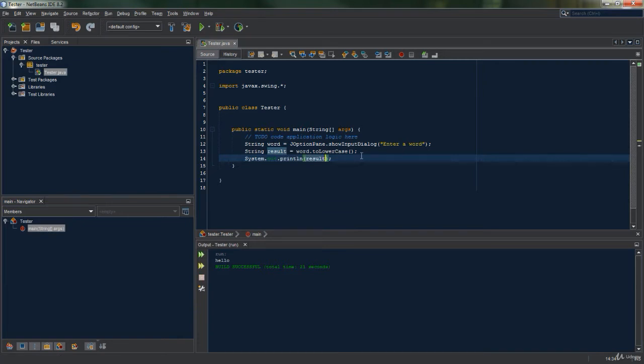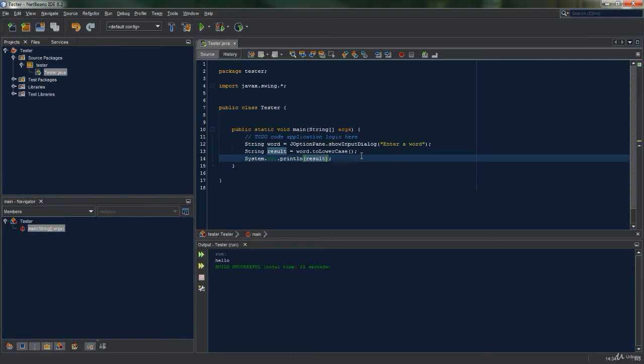Now before the video ends, we're going to discuss how these two methods, the toUpperCase and the toLowerCase, affect characters - and not letters or numbers, but actual characters as in the full stop, a question mark, and so on. Well, this is a way to test it out.